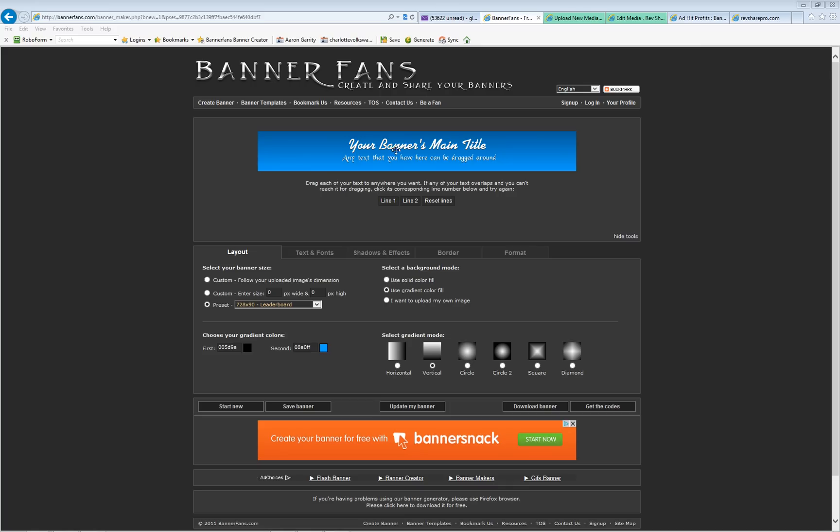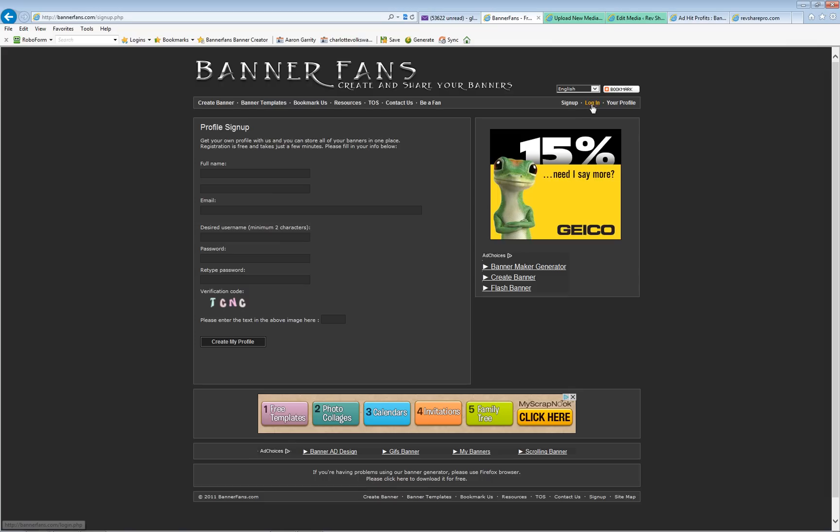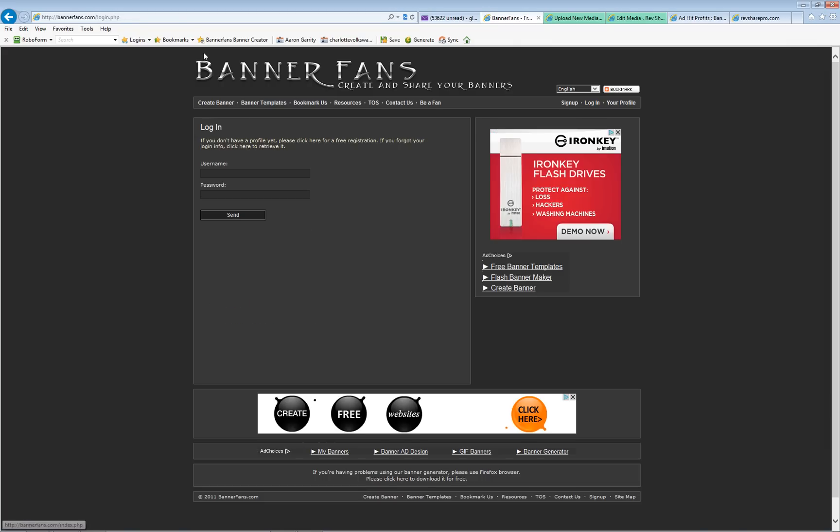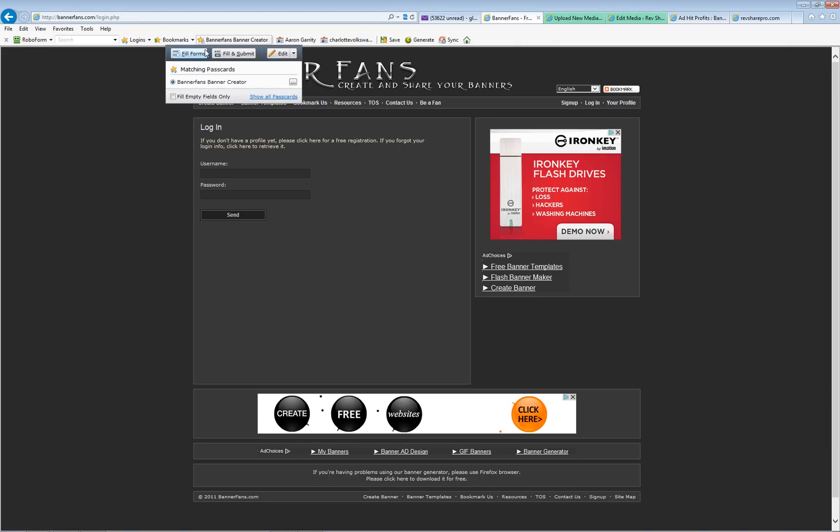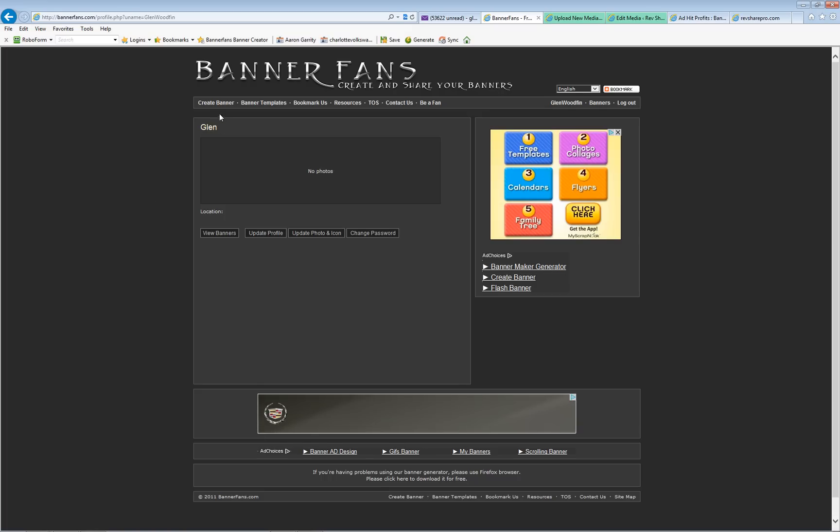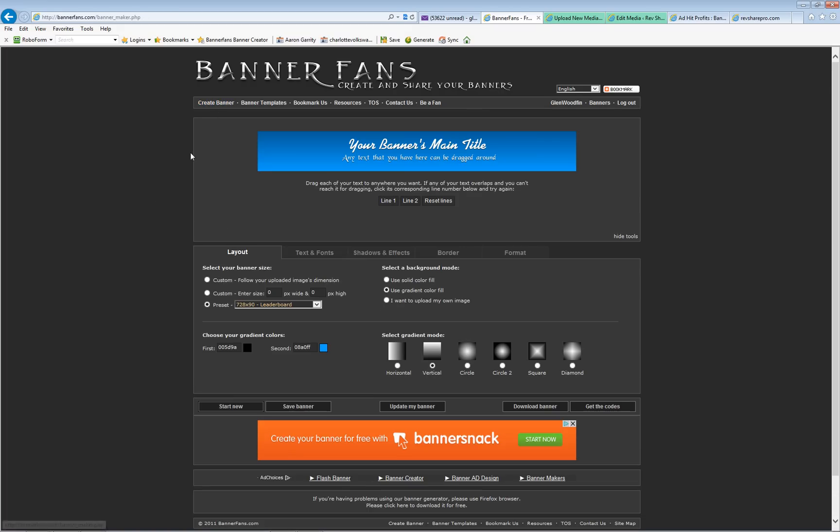Let me recommend you go ahead and sign up for a free account, so click sign up and get yourself a free account. I'm going to click login and log in to my account. The reason I think you should get a free account is because they will publish it on this website.